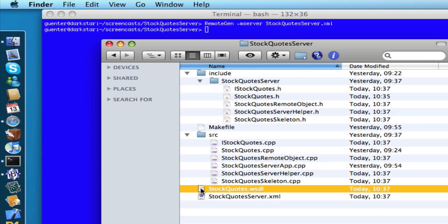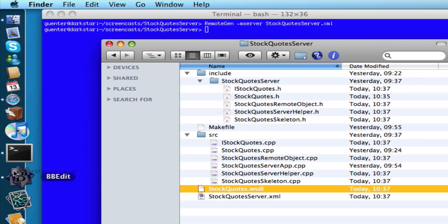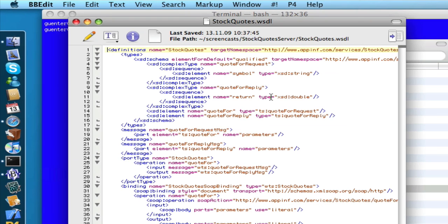Let's open it. And well, that's our WSDL document.